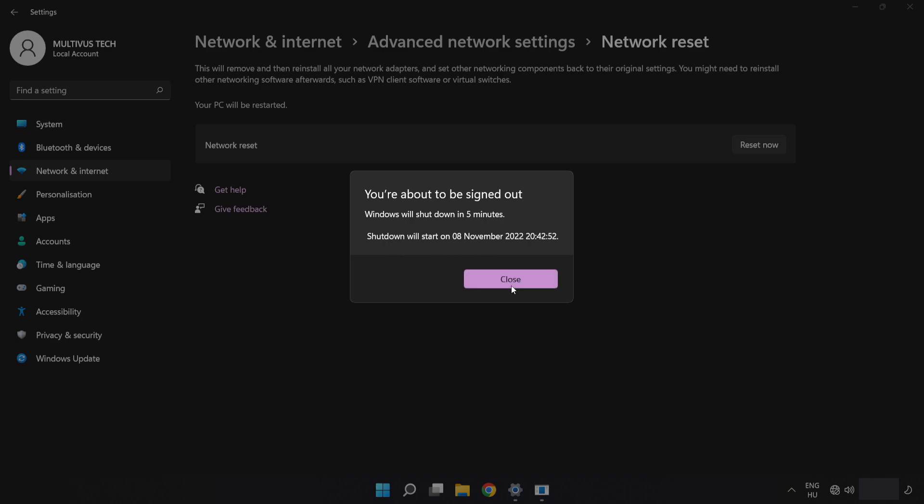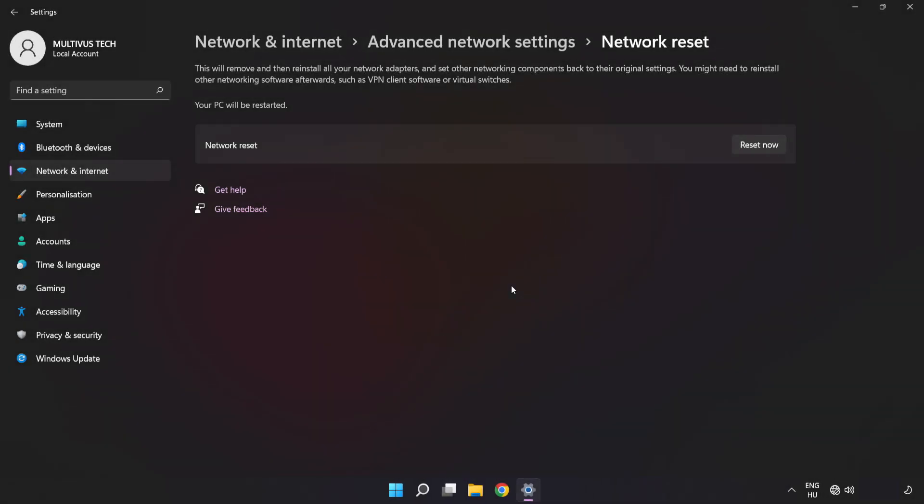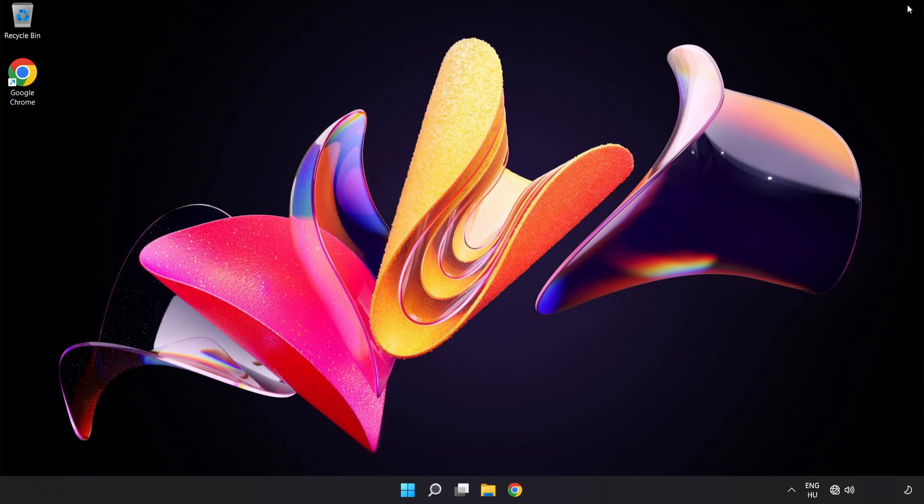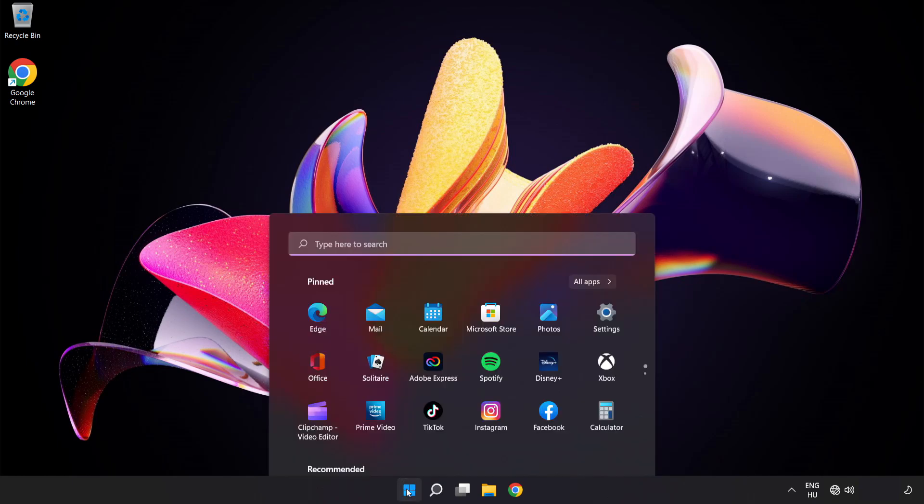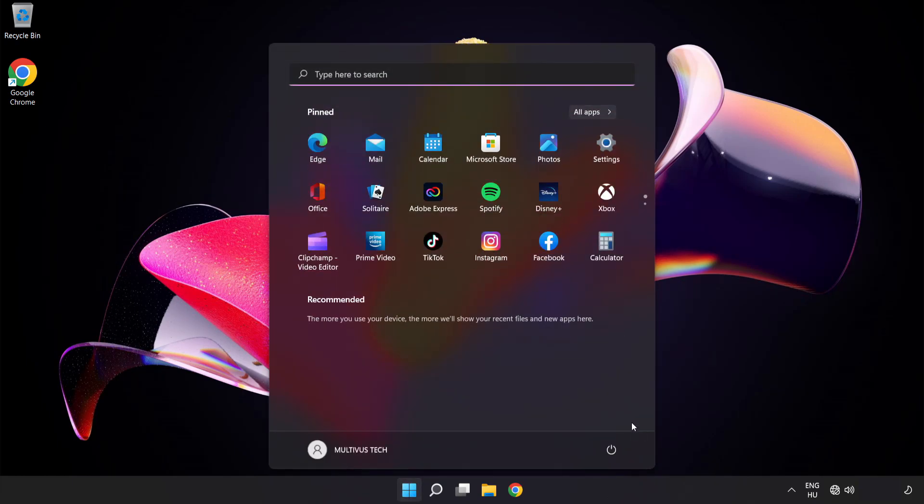Click Close, close the window, and restart your PC. Problem solved. Like and subscribe.